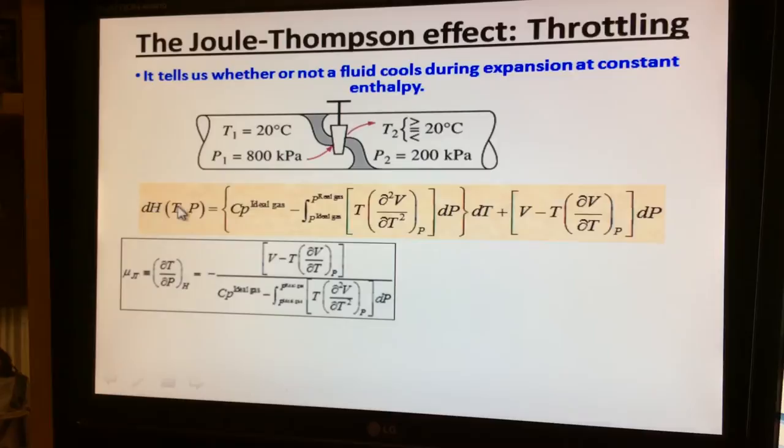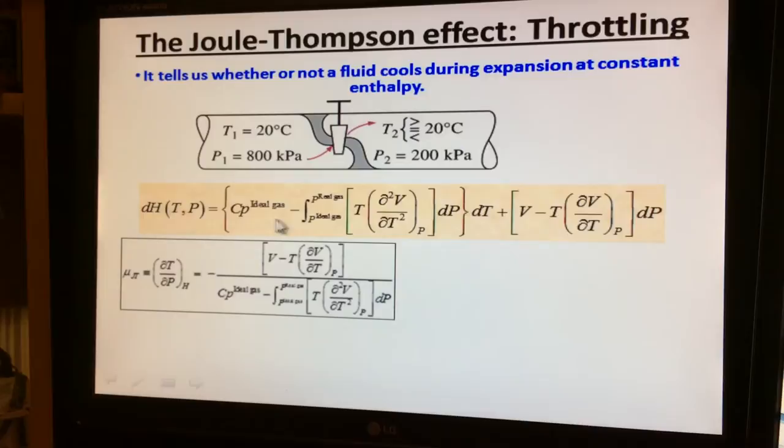We start from the DH expression. Because enthalpy is constant, DH equals zero — the derivative of a constant is zero. We set that side of the equation to zero, then rearrange the rest to arrive at this expression, which is given the special symbol μ_JT.